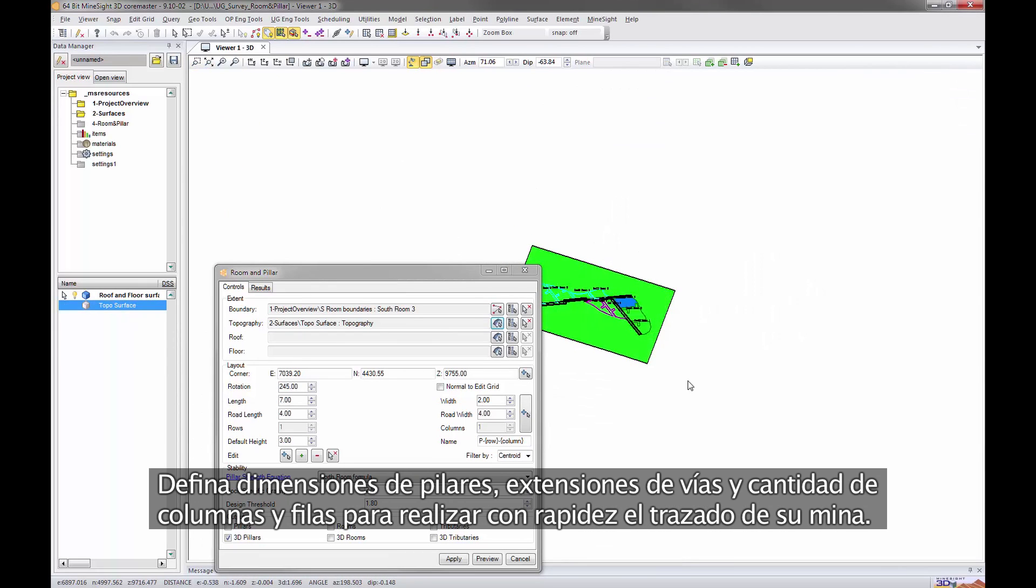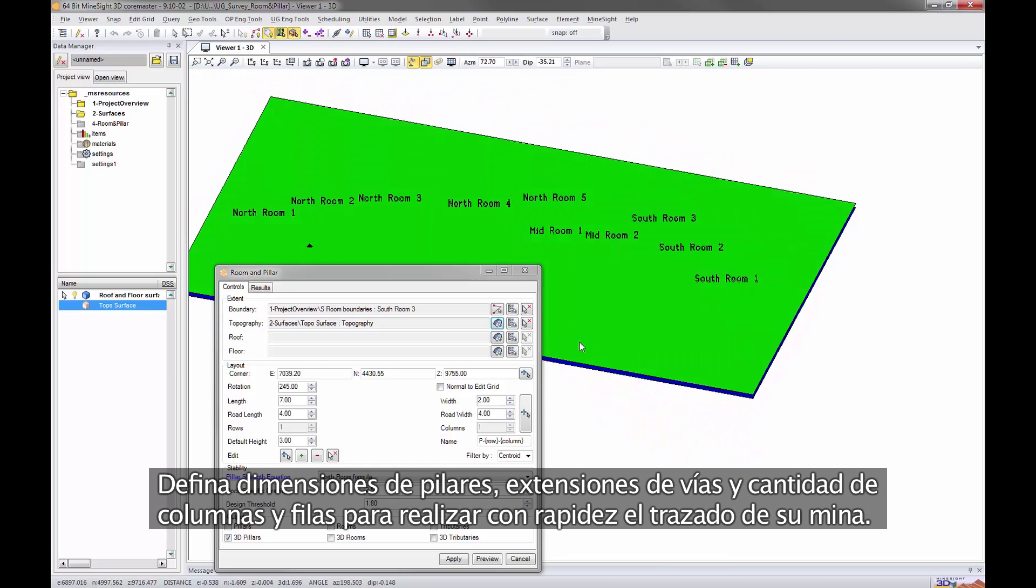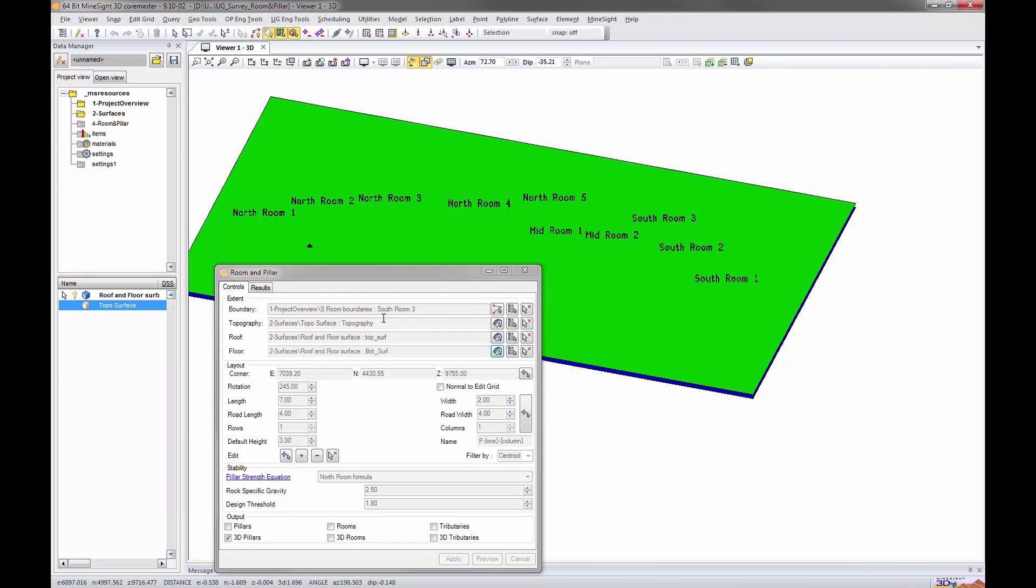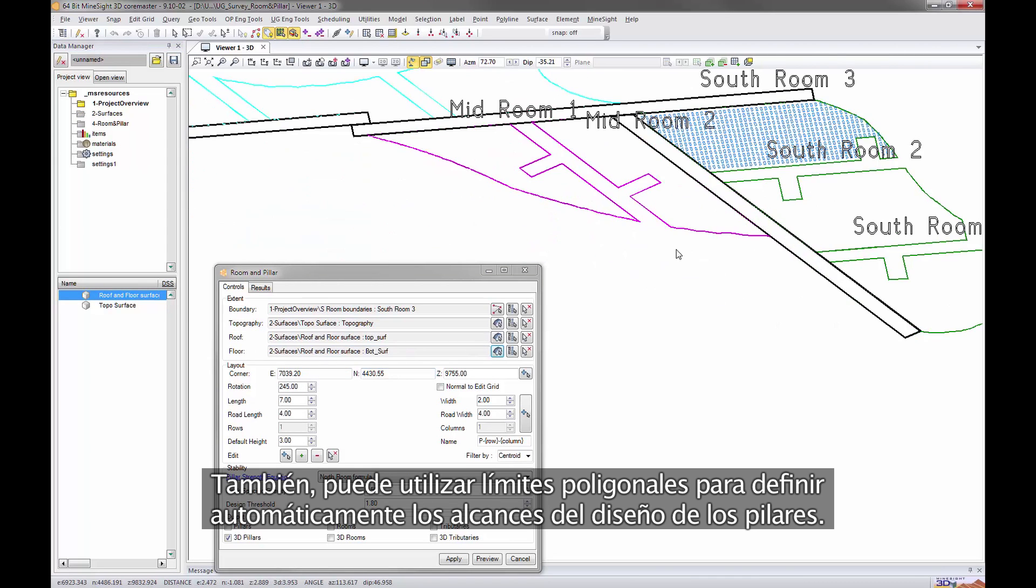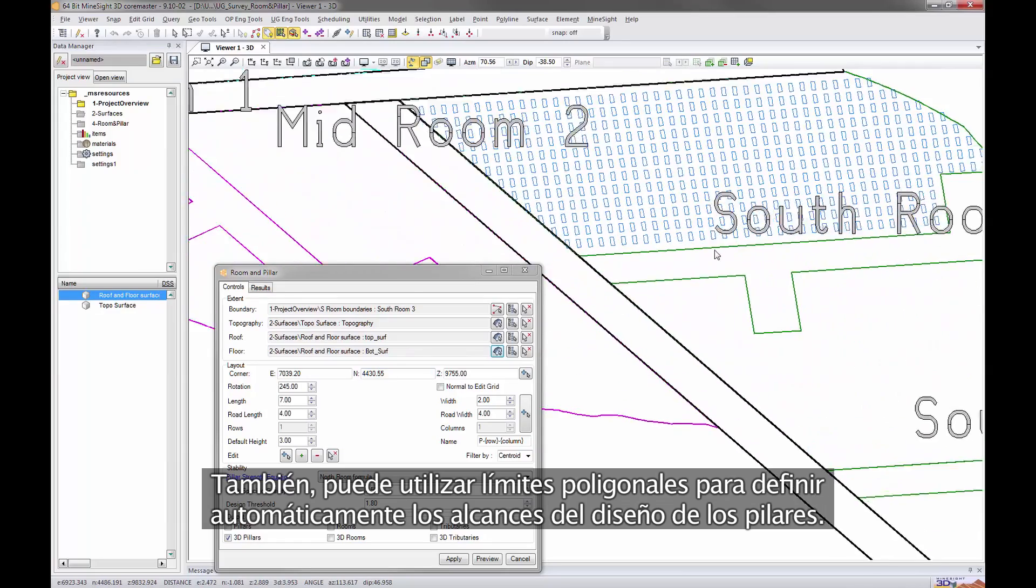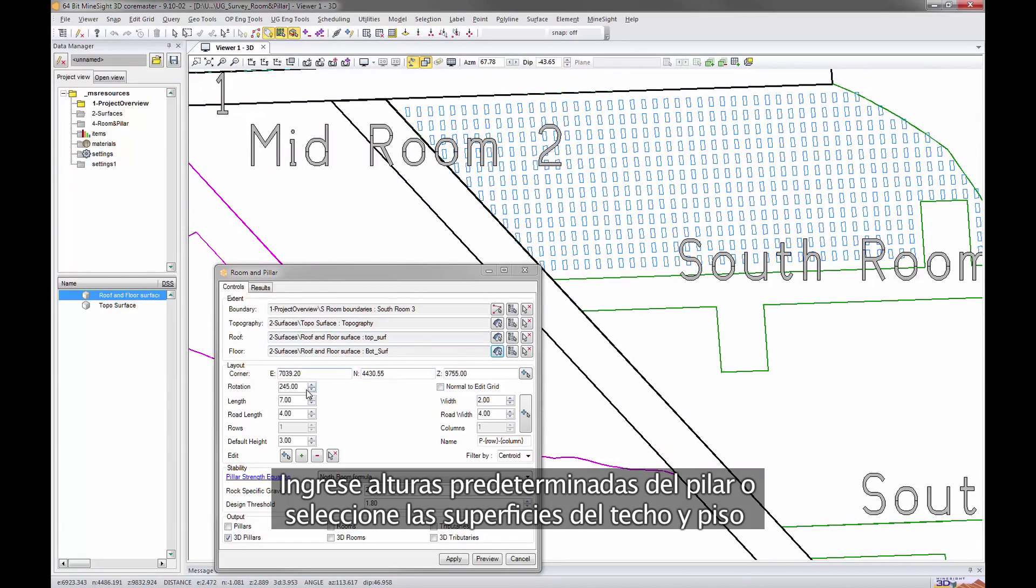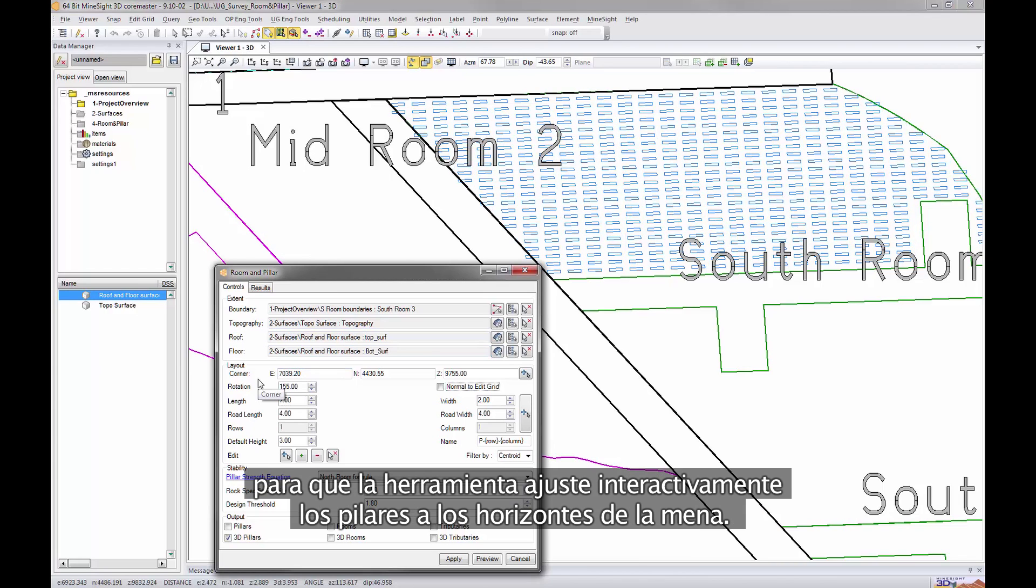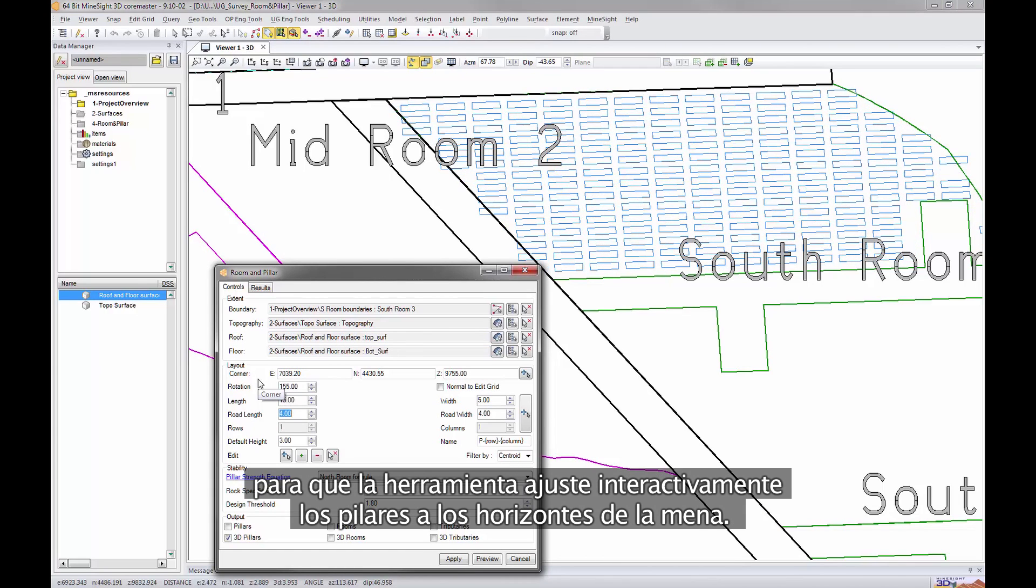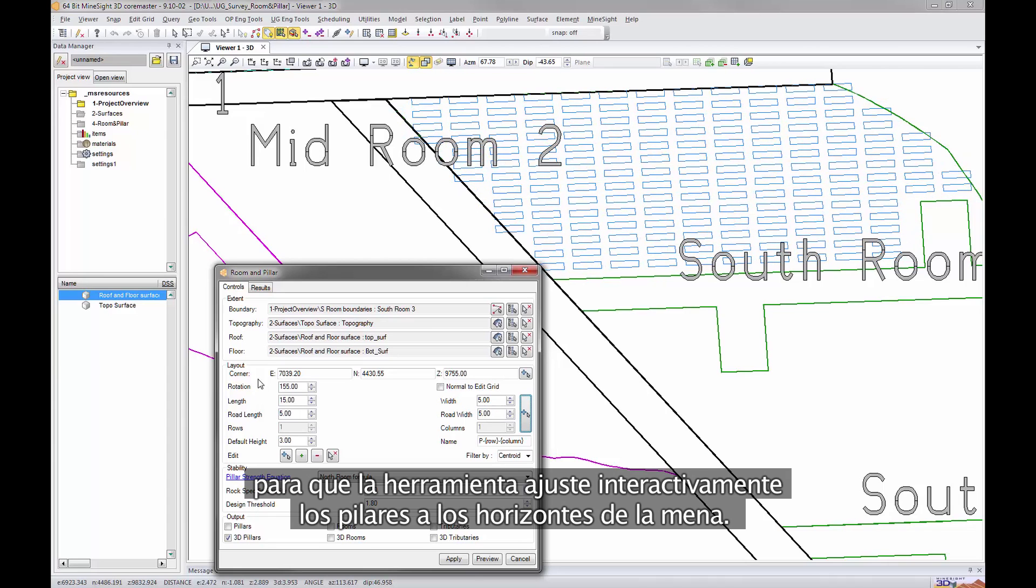Define pillar dimensions, road lengths, and the number of columns and rows to quickly produce a mine layout. Alternatively, polygonal boundaries can be used to automatically define the extents of the pillar layout. Enter default pillar heights or select roof and floor surfaces for the tool to interactively adjust pillars to the ore horizons.